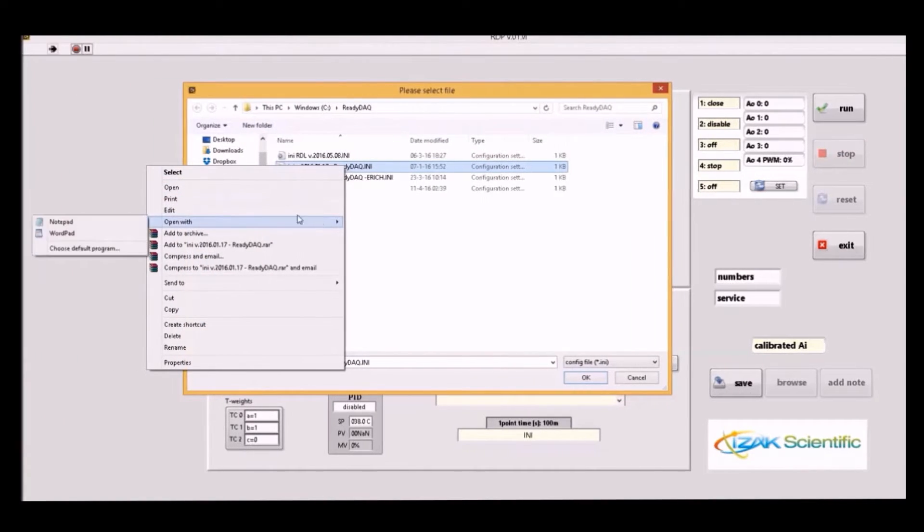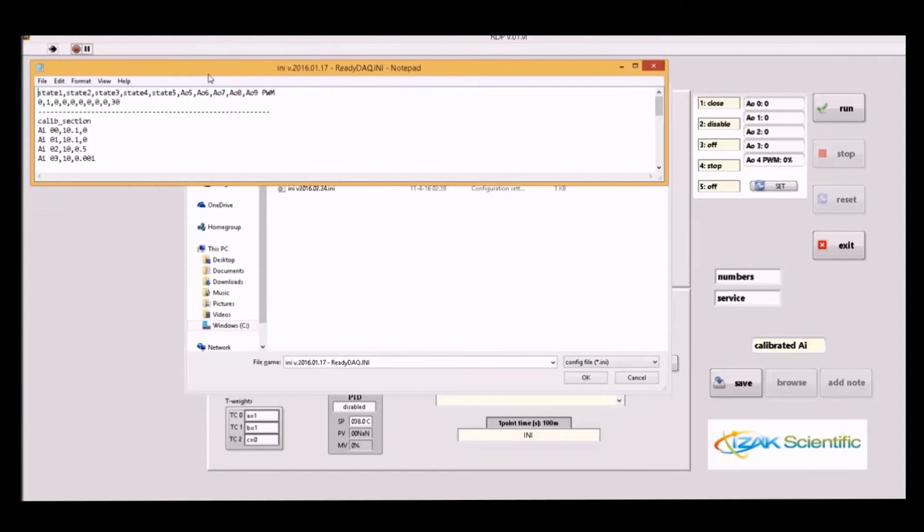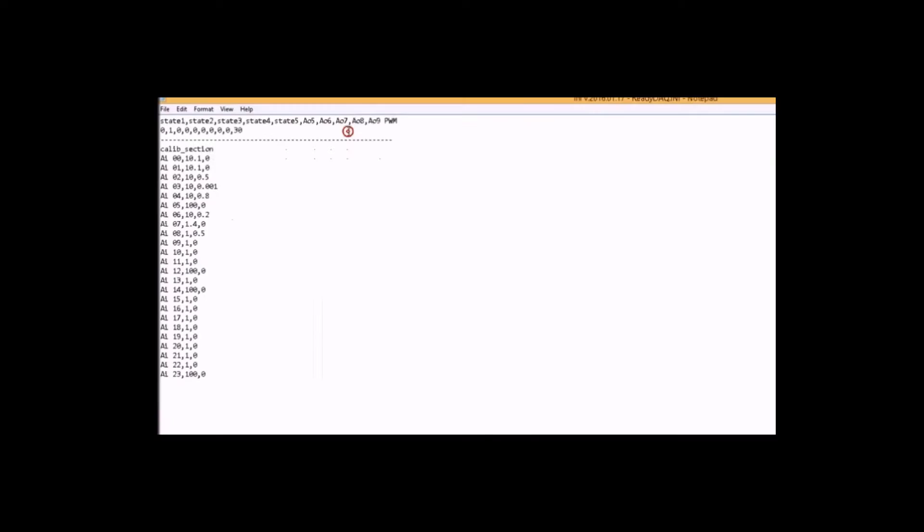The InniFile base has two main parts: a preset setting for analog output and calibrated constant for the measured values.